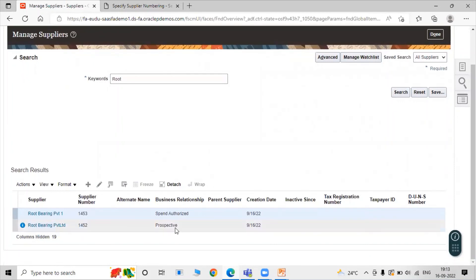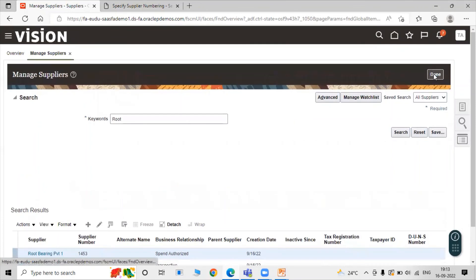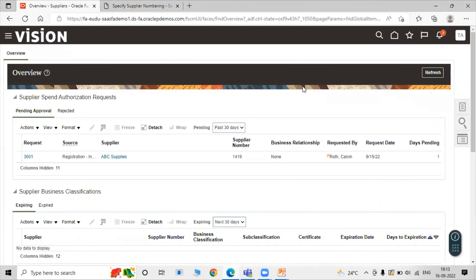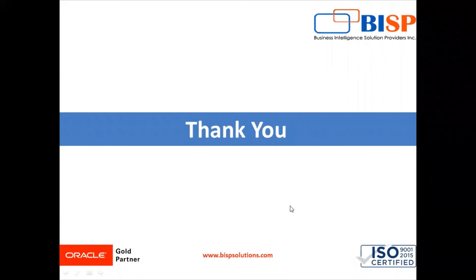Searching for suppliers now shows both: Root Bearing Private Limited, which is the Prospective one, and Root Bearing PVT1, which is the Spend Authorized one — each with a different supplier number. In a manufacturing unit, if you want to purchase raw material, you need a supplier — that's why we created suppliers in our Oracle Fusion application. That's all about supplier creation in Oracle Fusion. Thank you for watching.